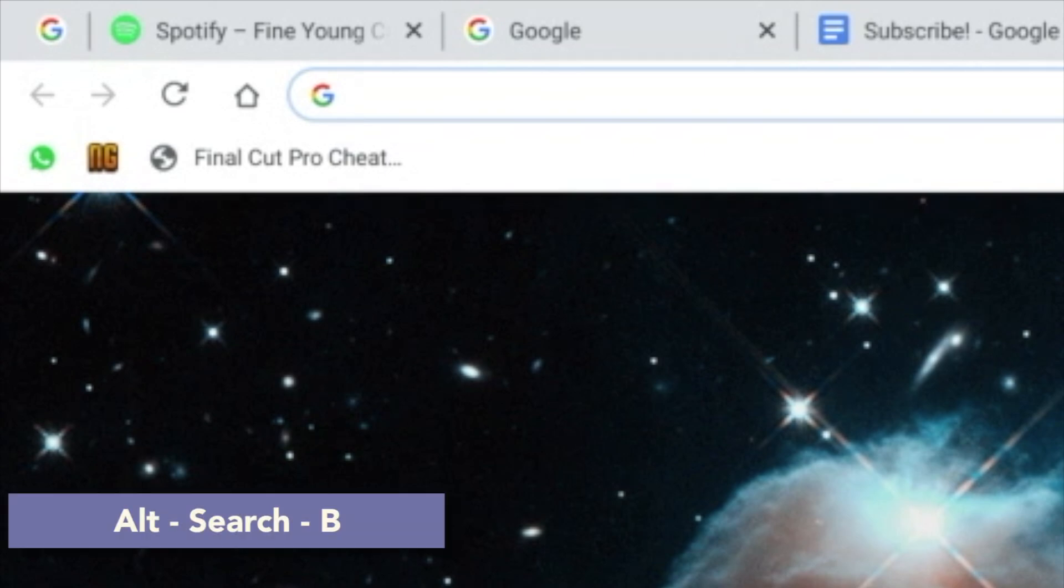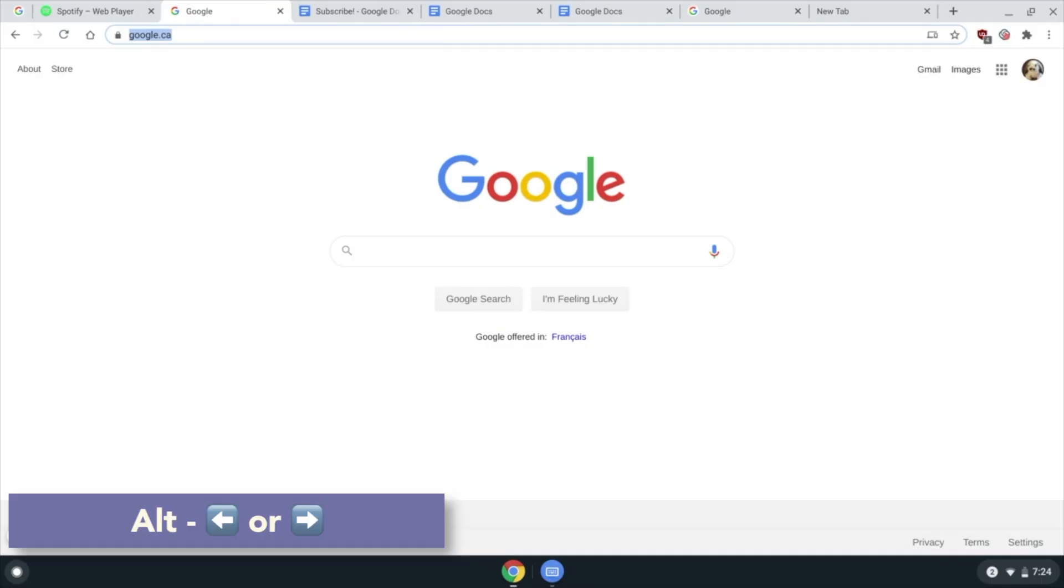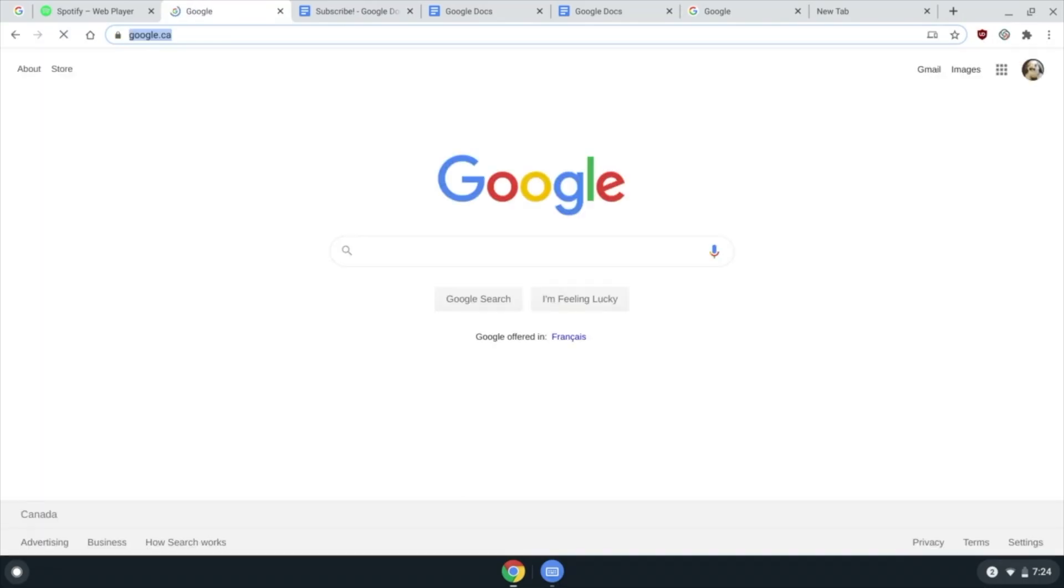Alt Shift B to highlight the bookmarks bar. Alt arrow keys to go backwards and forwards through webpages.